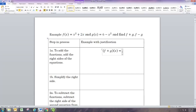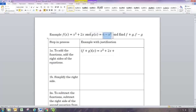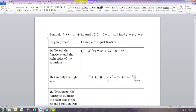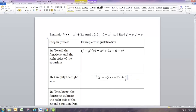To add these functions we take the right side for f and add the right side for g. We can then simplify it by combining like terms. x squared and negative x squared subtract to zero, so you're left with f plus g equal to 2x plus 6.